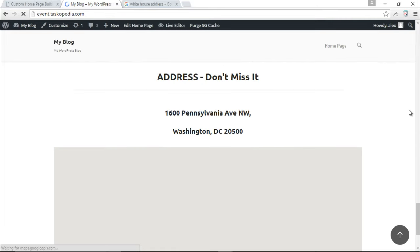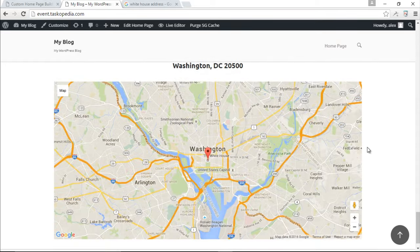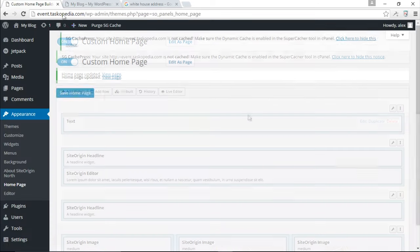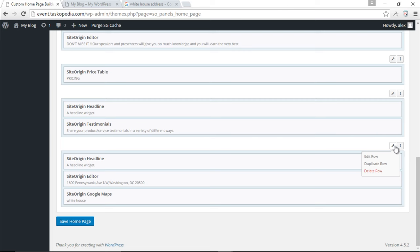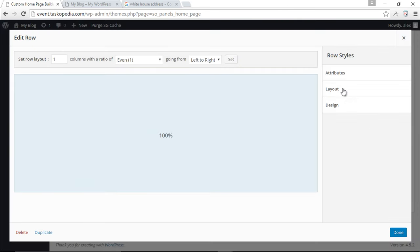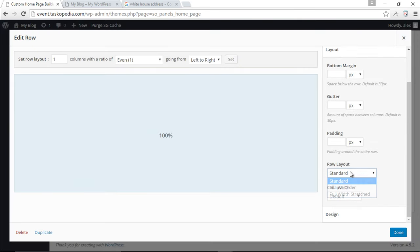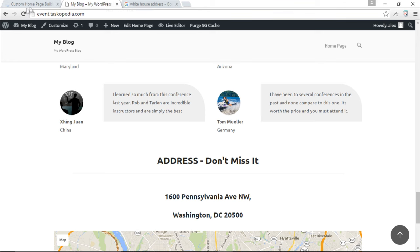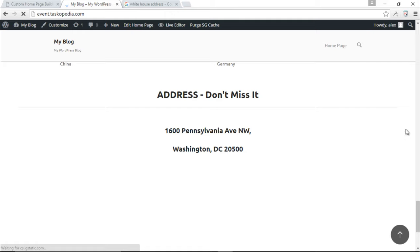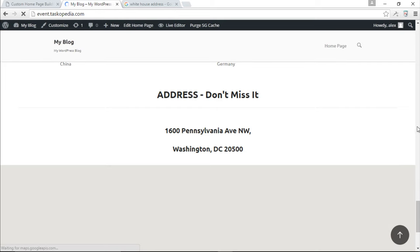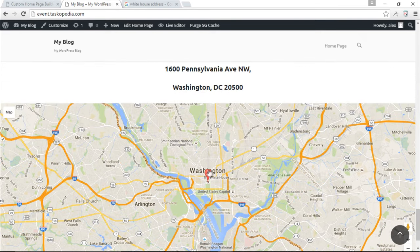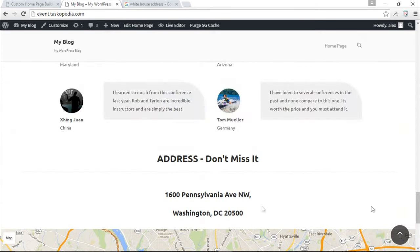We have the address and map, but we want the map to go all the way to the full width. Let's change the layout of our row — Edit Row, Layout to 'Full Width Stretched,' click done, and save. After refreshing, we now have our map going full width with the White House marker, and the address and headline above it.